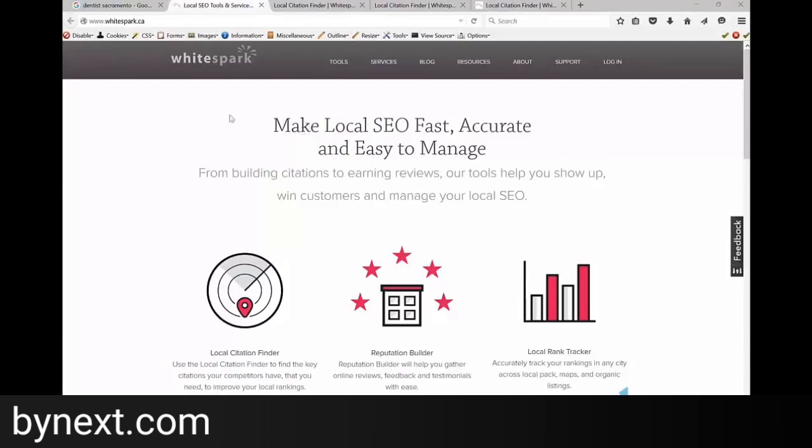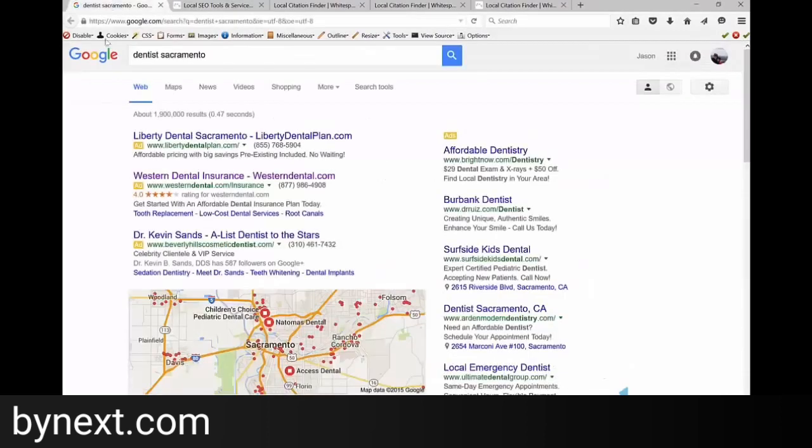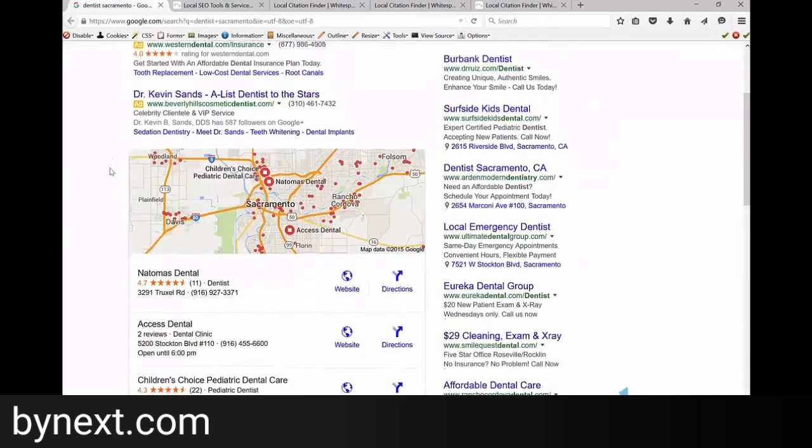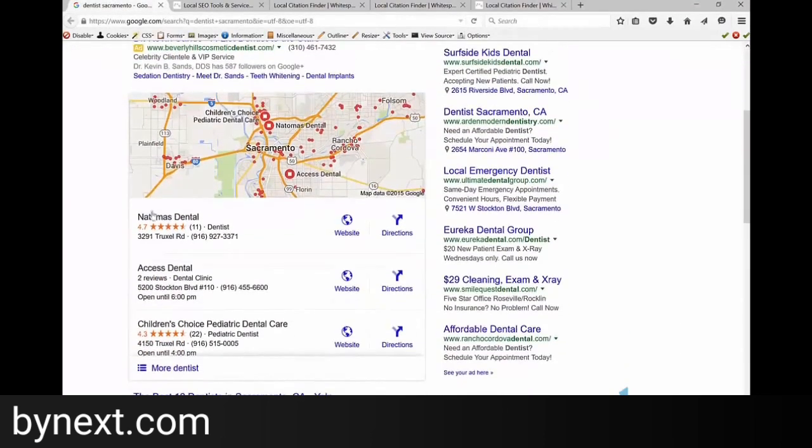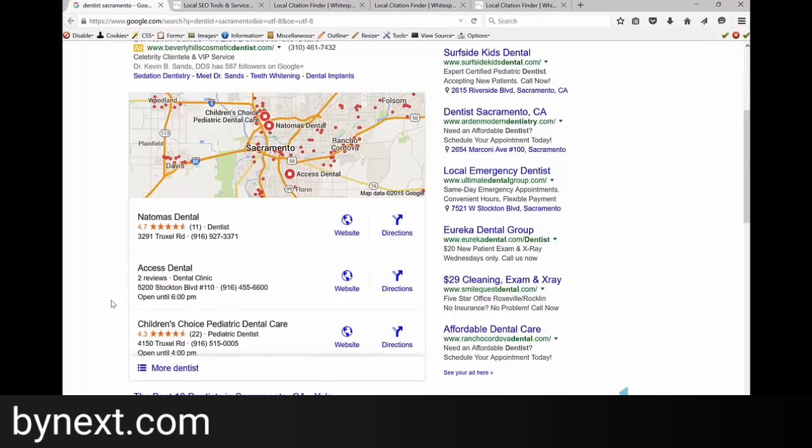So what we focused on was in Sacramento was a dentist and Dentist Sacramento but it'll give us an idea who's coming up in the top positions in the map pack. You ideally want to use the three or four that come up first so that way we get a good list of citations that we can build out and start ranking our websites. I just used two for this example.